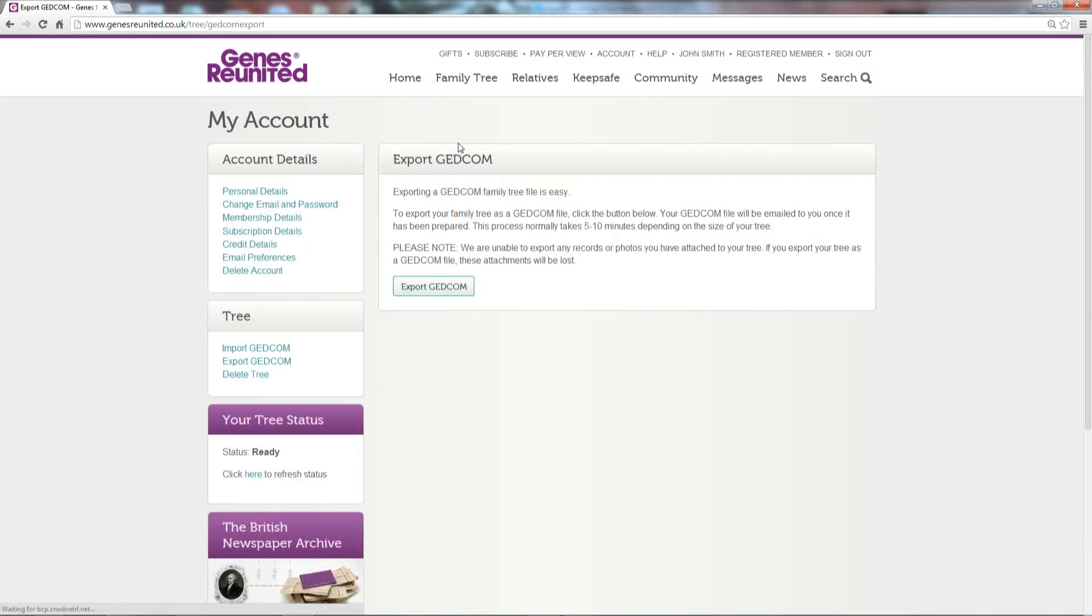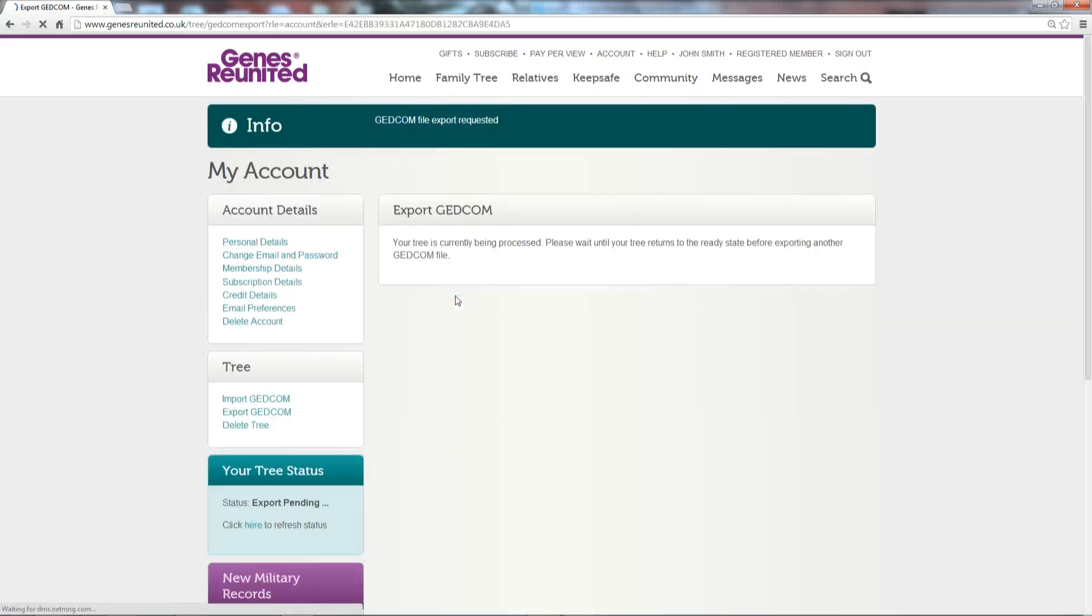Then click the Export GEDCOM button, after which you'll be sent an email containing your GEDCOM file.